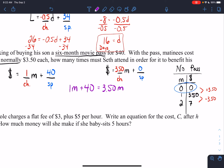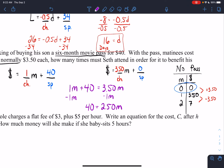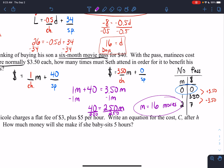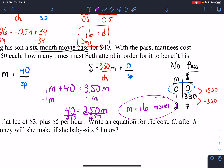Subtracting 1M from both sides gives 40 = 2.50M. Dividing both sides by 2.50 gives M = 16. Seth would have to go see 16 movies for the movie pass to be worth it.